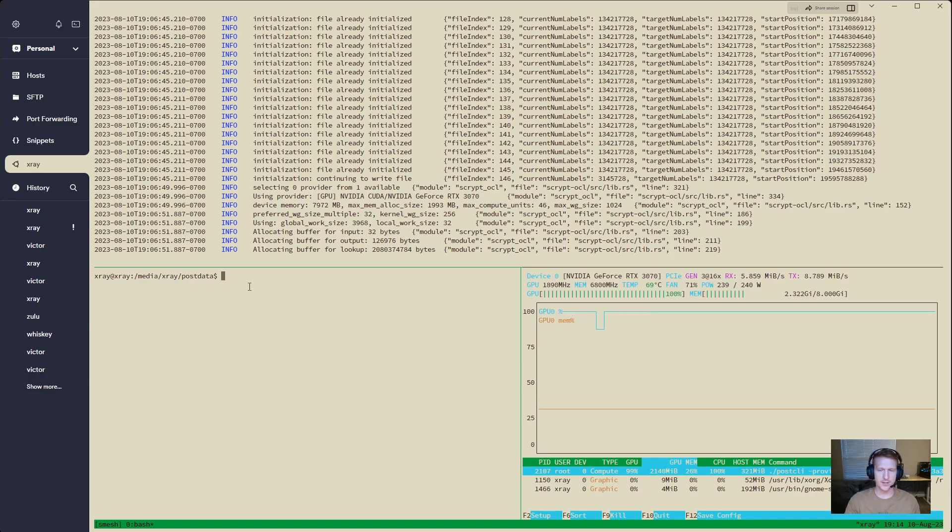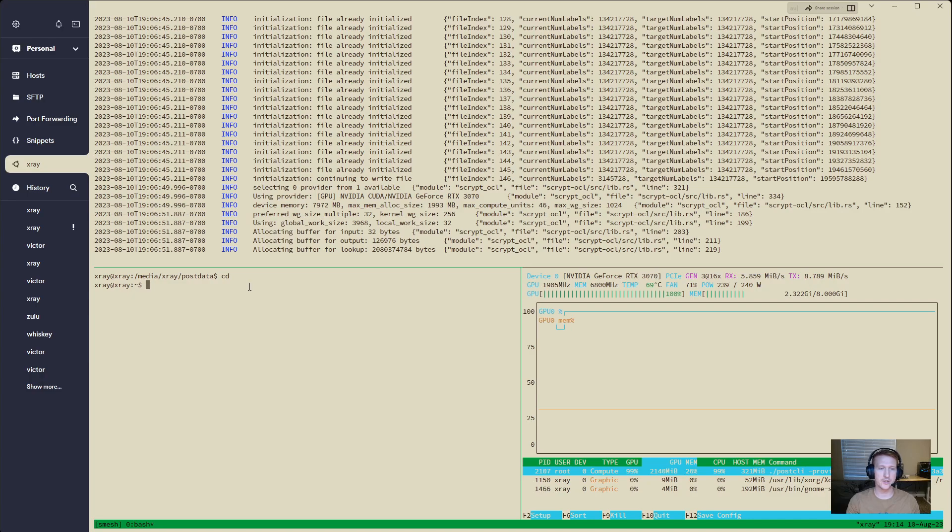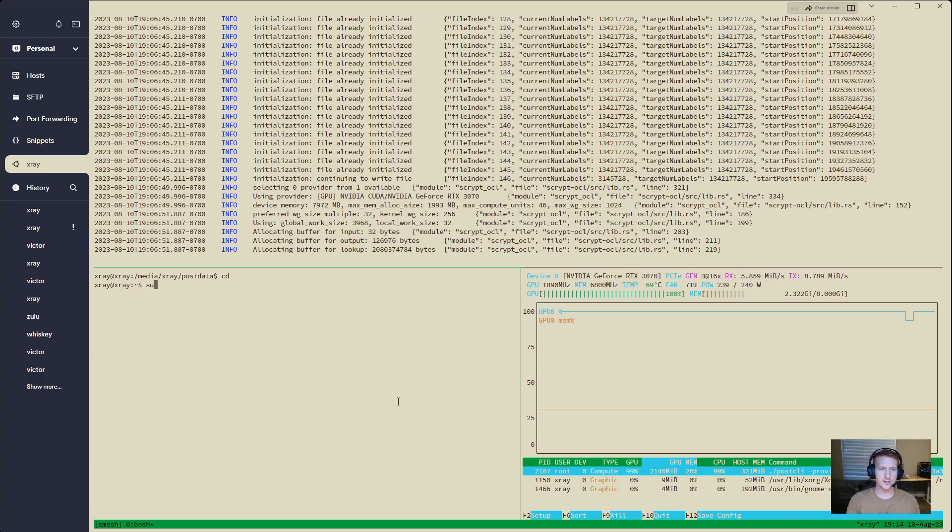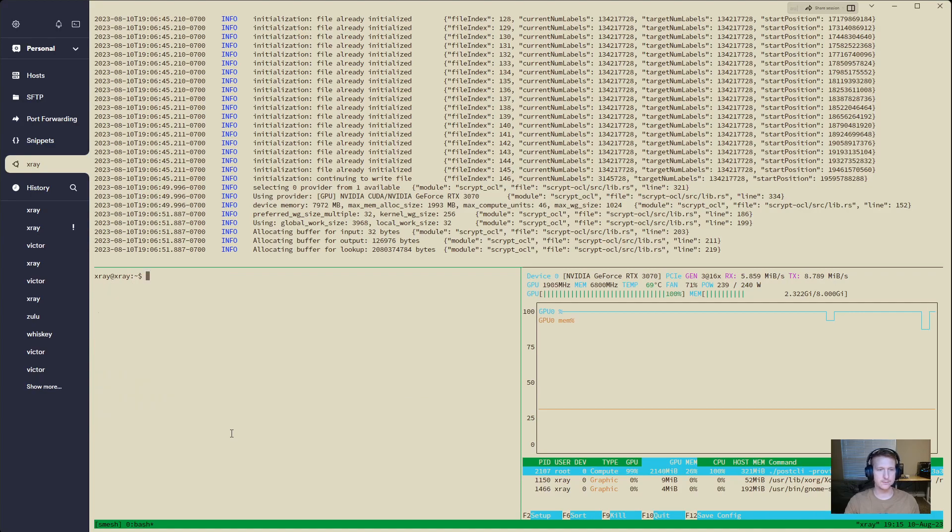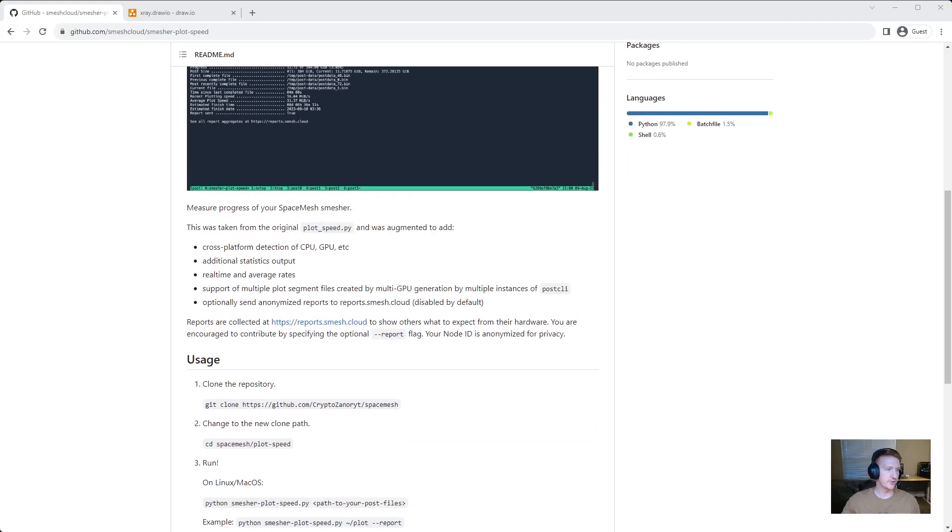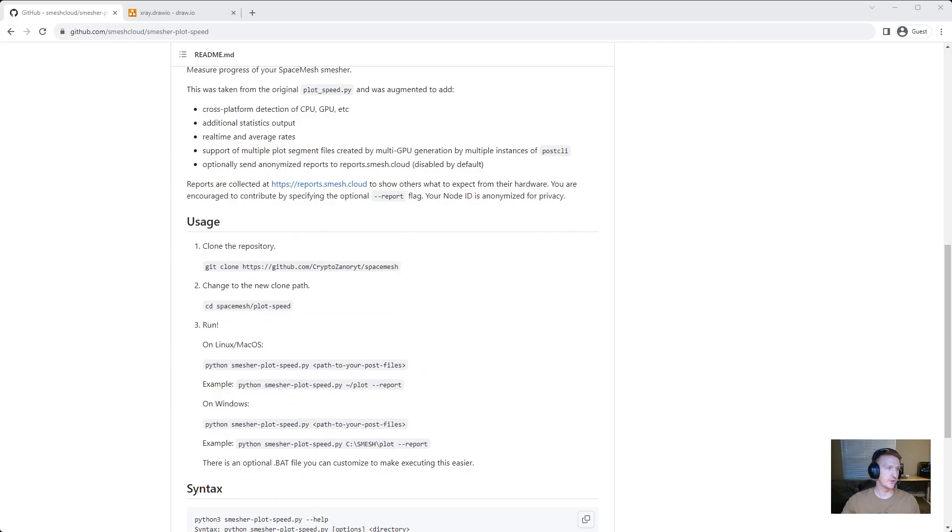So let's go ahead and clone that repo. I'm going to drop all the way back into my home directory here and I believe I already have Git. So let me just apt install Git. Yep, I already got it. So let me just jump back over here.